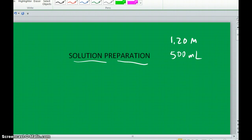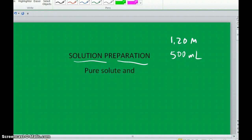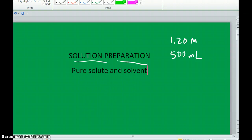There are really three ways to prepare solutions. One way is to use pure solute and solvent. For instance, if I want to make a sodium chloride solution, I'd take a certain amount of solid sodium chloride and somehow combine it with the right amount of water.